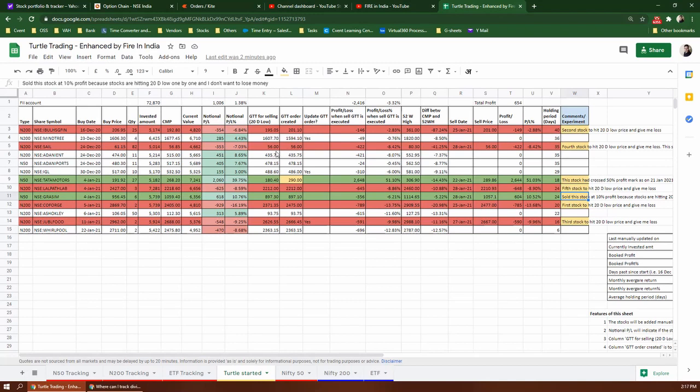There are some shares that have booked profits and some losses. But I am currently keeping the 20-day low exit. But I am closing new purchases in Turtle Trading because as I said, I am not feeling comfortable with this strategy.